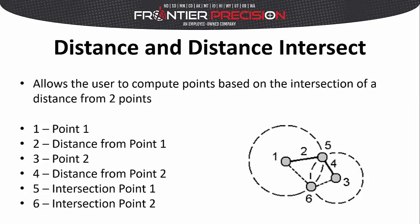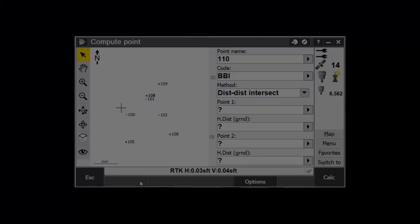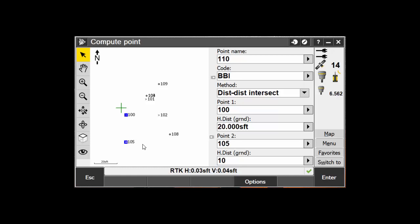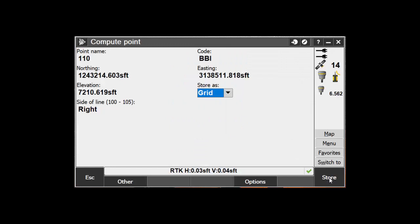The next method is the Distance Distance Intersect. This method will compute the intersection based on distances to two points, and like the Bearing Distance Intersect, it computes two possible answers. Name and code the new point, then select Distance Distance Intersect. Enter in the first point and distance from that point, then enter in the second point and the distance from that second point. Tap Calc. To see the other possible point, tap Other at the bottom of the screen. Then store the point.